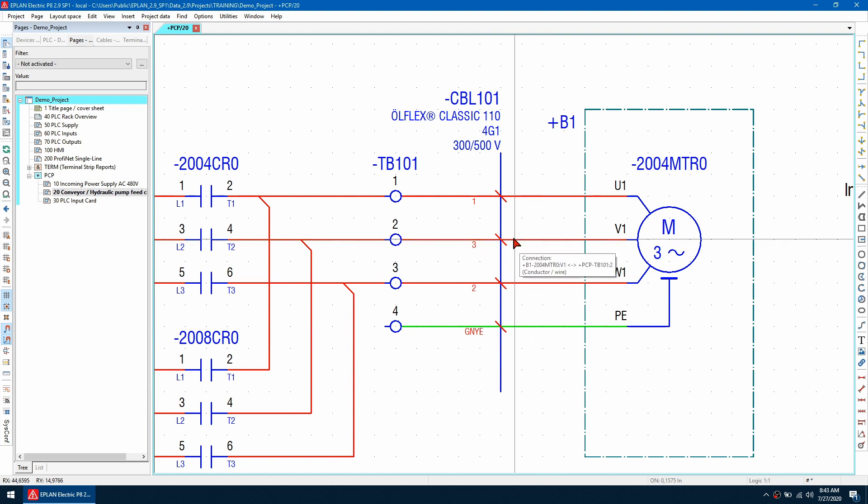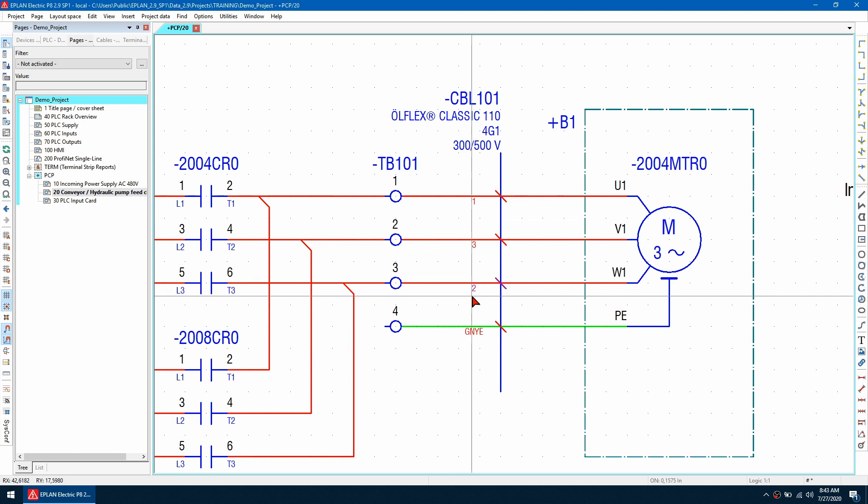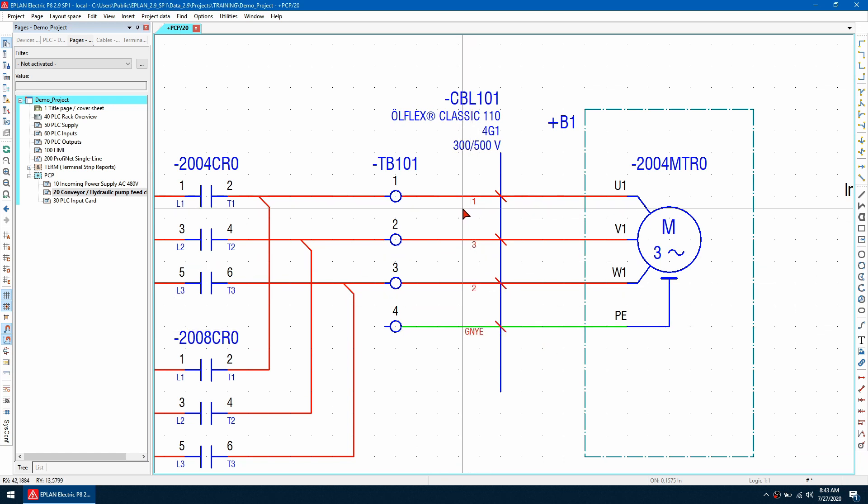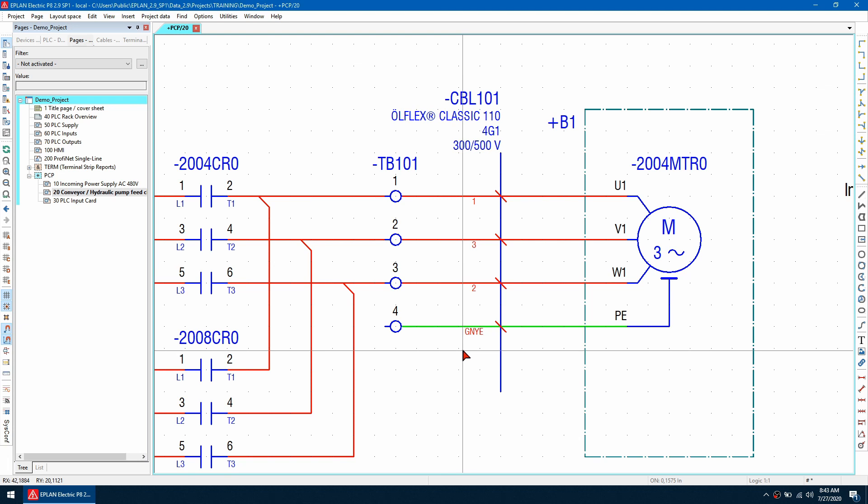As you can see the numbers for the conductors of the cable have been assigned to each wire but it looks like it's ordered them incorrectly. So why is this?